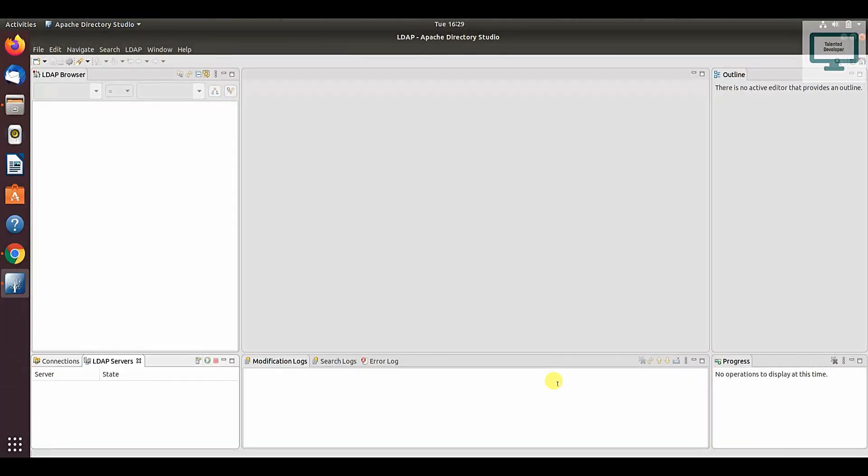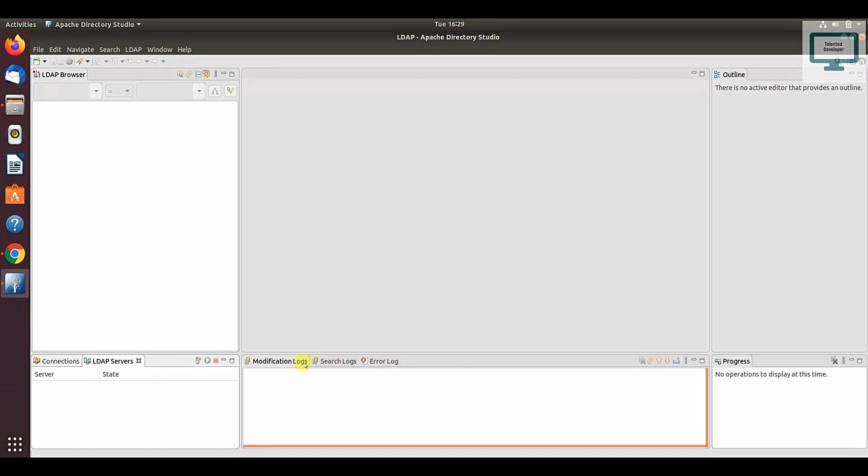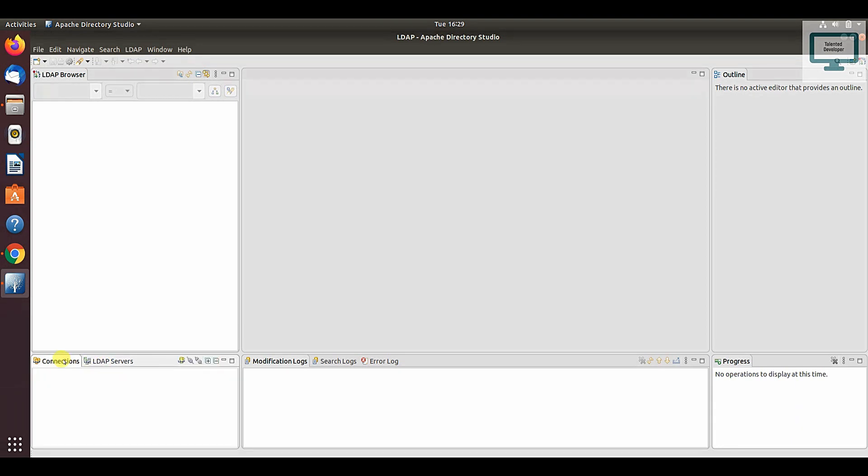Hello everyone, welcome to Tailhunter Developer. In this tutorial I am going to show you how to create a server in Apache Directory Studio in Ubuntu. If you notice on the left hand side, we have two things: one is LDAP server, another is connection. So first of all we need to create a server.